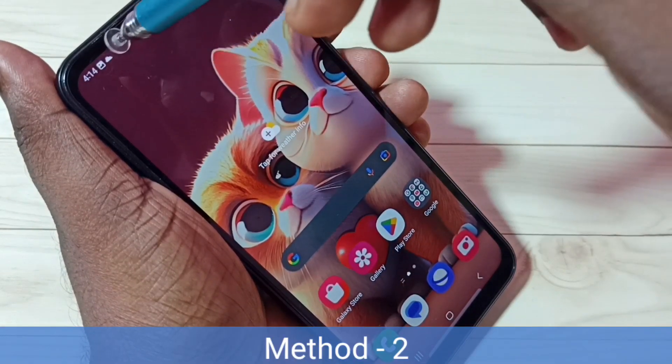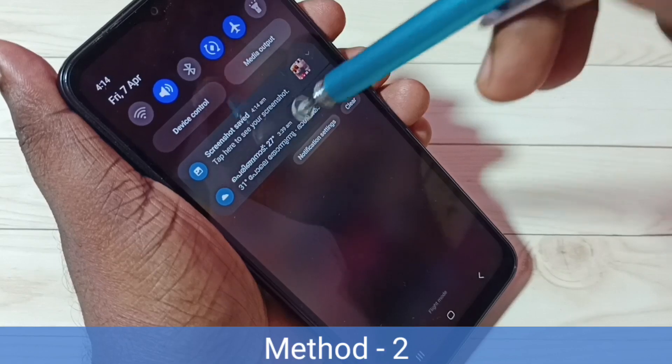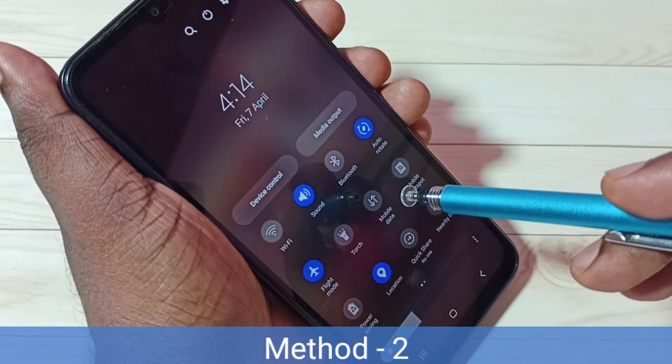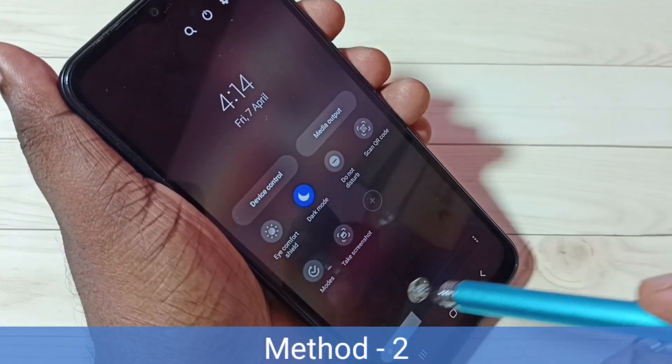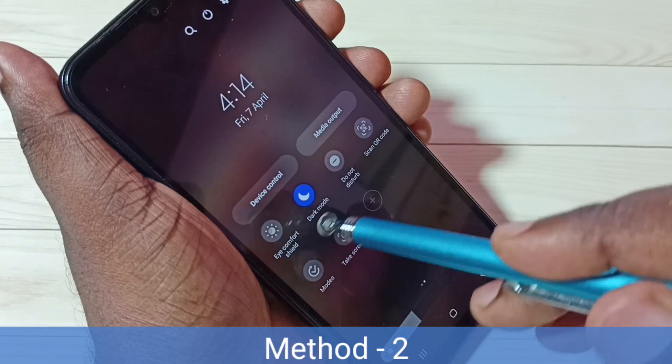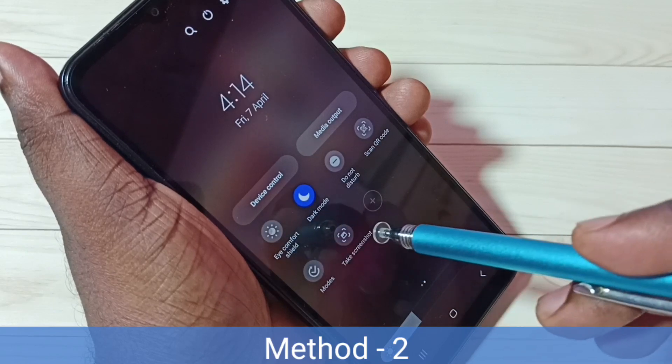Method 2. From the top, swipe down, again swipe down, then swipe left. Here we can see the take screenshot button.